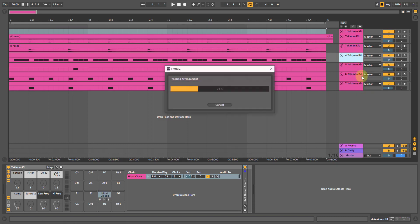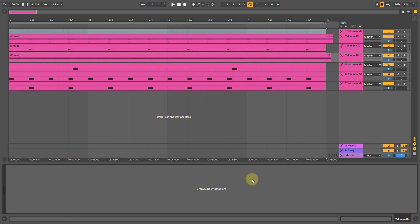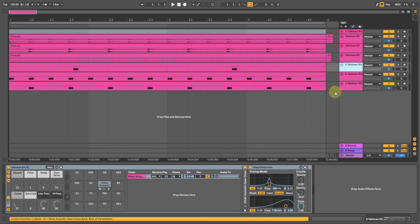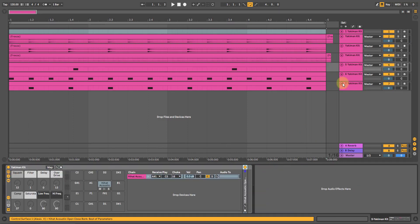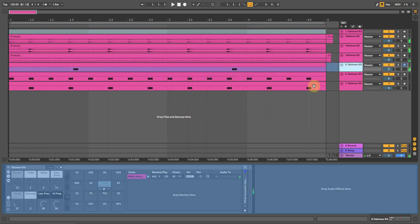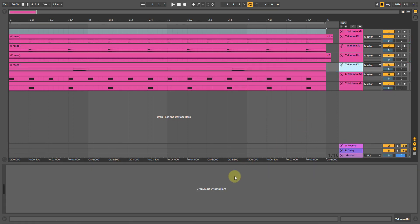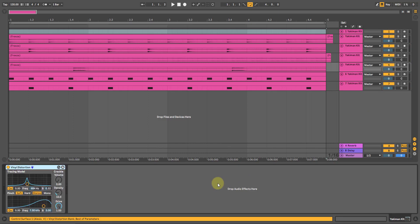Now the reason we cut is because we don't want to leave the effect on the track before we flatten, or else you'll have two of the effect once you paste the new one on there.